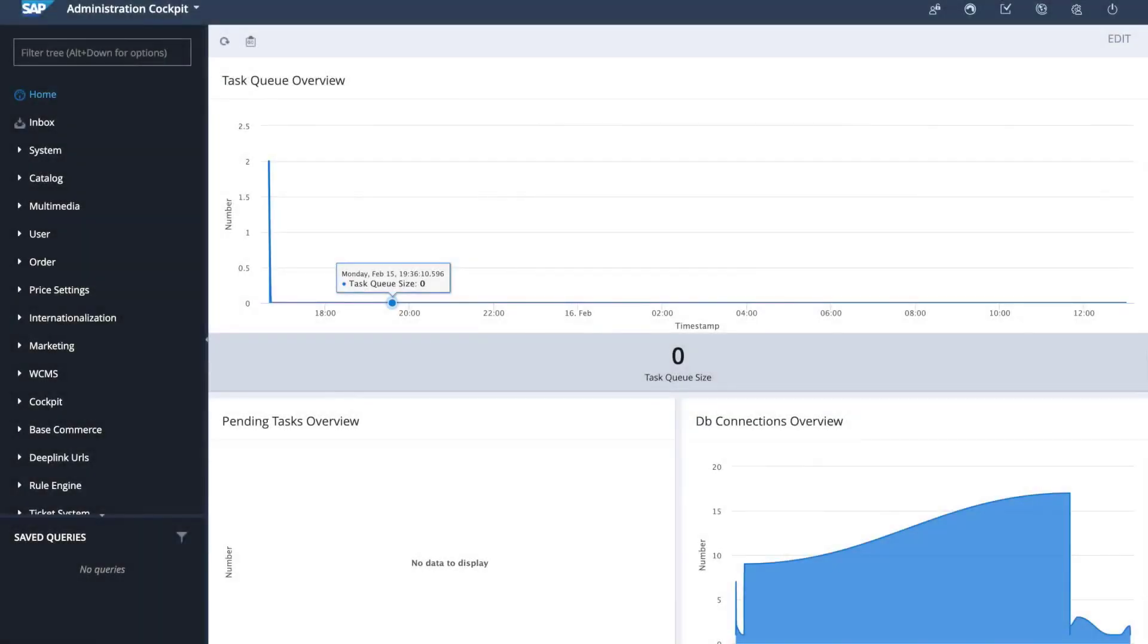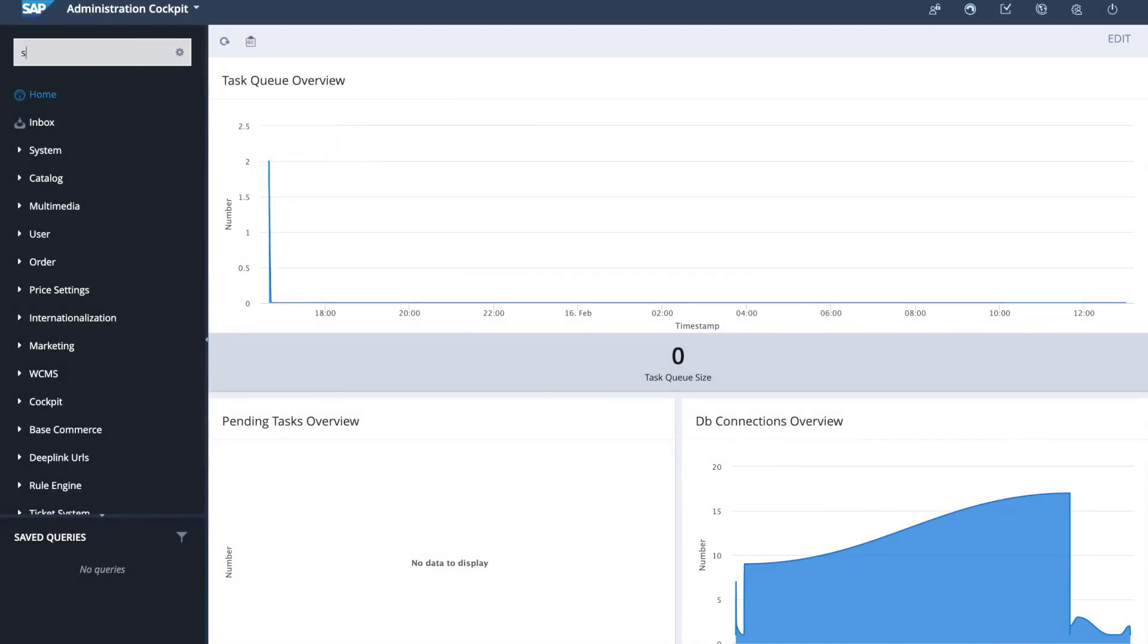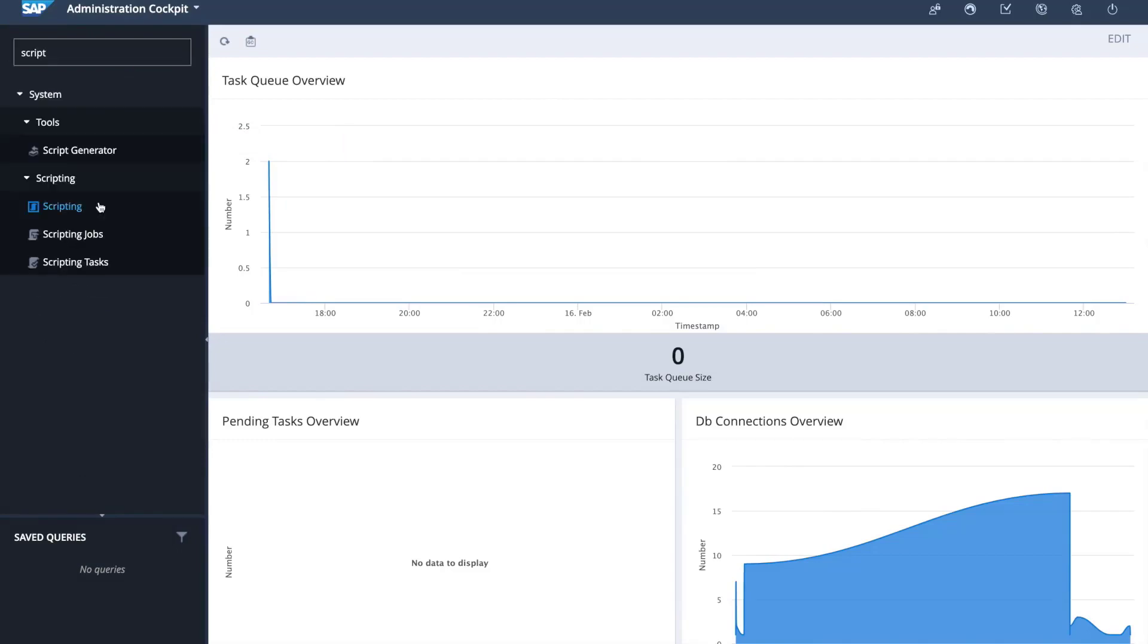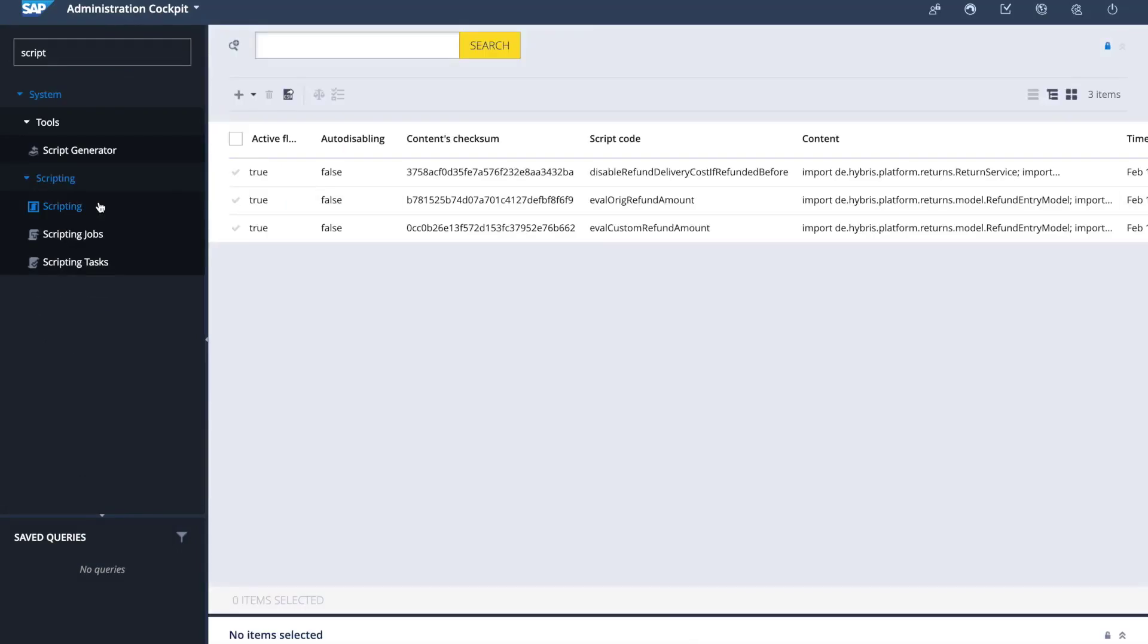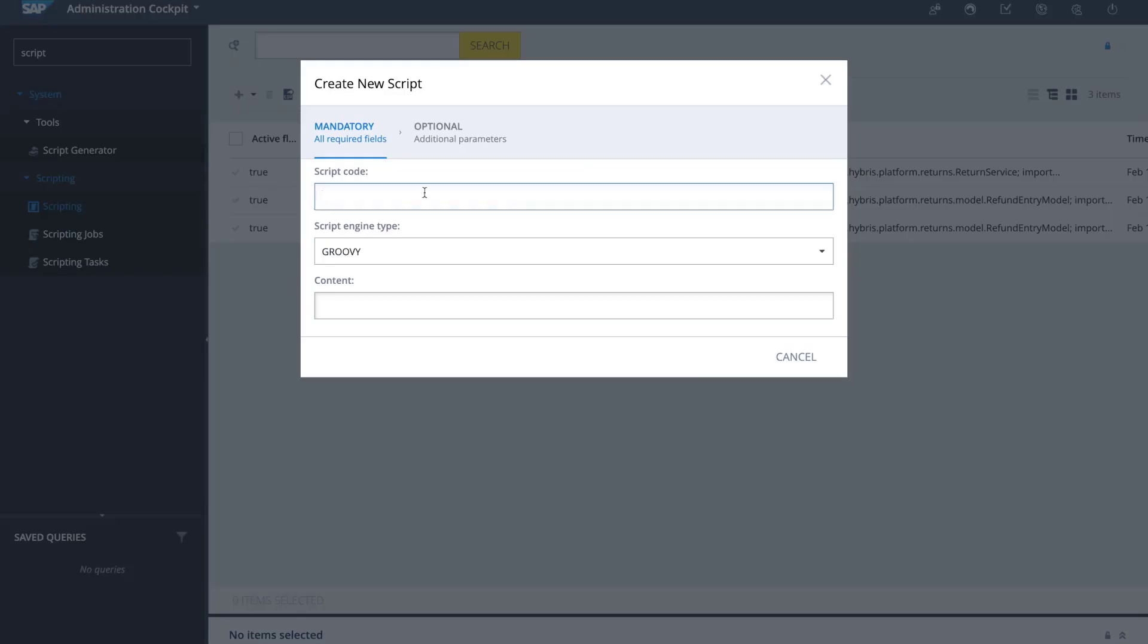I'm in the Administration Cockpit perspective of BackOffice and the first thing I need to do is to create a script. I go to the Scripting section, click on the plus sign, and define the mandatory fields for my script.